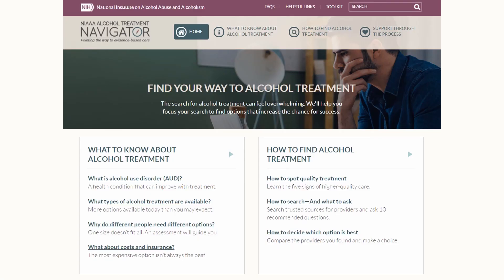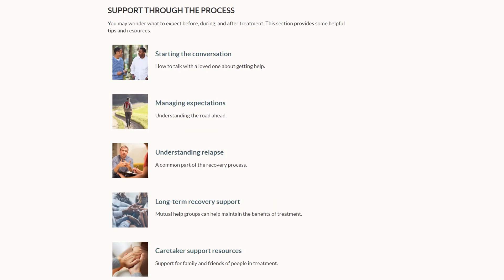Let me come back to the homepage to show you one more section: support through the process. When we did early focus groups with patients and their families, they encouraged us to include a section like this, because these were things they really wish they had known. We talk about how to start the conversation with a loved one who may need treatment, managing expectations around treatment and how long it may last, understanding relapse — that it's a common part of the recovery process and does not mean the patient has failed or that treatment didn't work — long-term recovery support resources, and finally, support for you as the family member searching on behalf of a loved one.